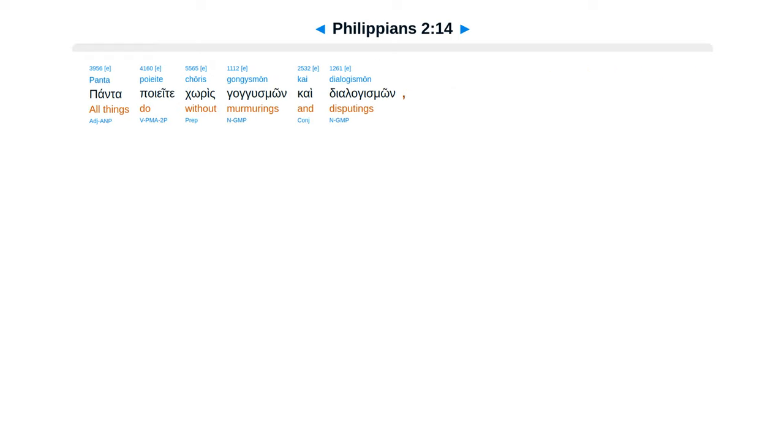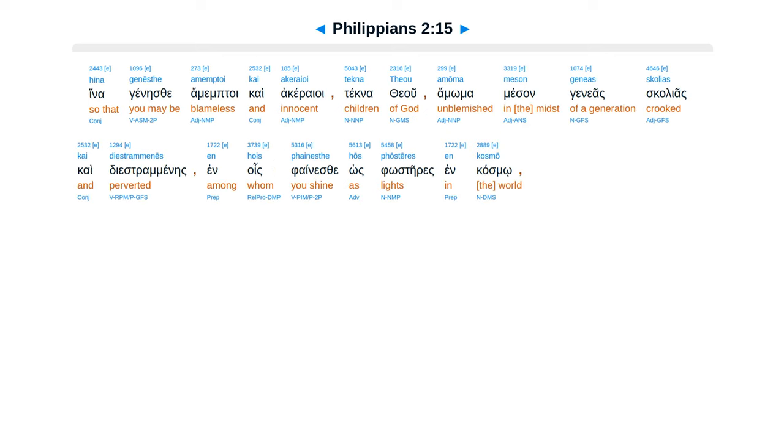Panta poiete, koris gangus mon, kai diologis mon, hinagines te amemtoi kai akeraioi. Teknetheu amoma, mesangineas, galeas, kai diestra mines, in hues finesse hos fulsteres in cosmo.